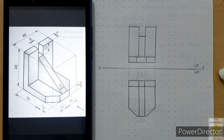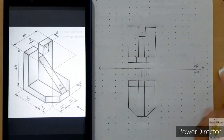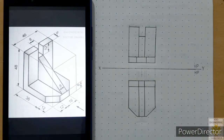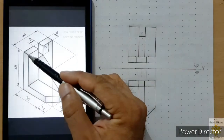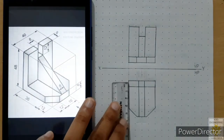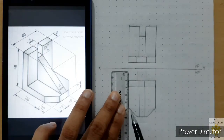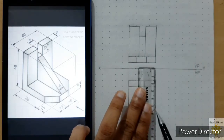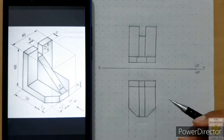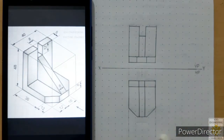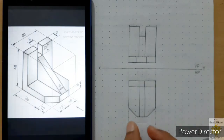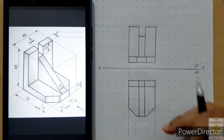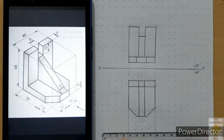The front view and top view are complete. Now we place dimensions. Starting with the length dimension: the total length is 40 mm. Align the scale with this length, leave a 1 mm gap, draw a continuous thin line, then another 1 mm gap and continuous thin line. Remember, on this side we need to place around two dimensions, so leave about 20–25 mm and place the first dimension line.